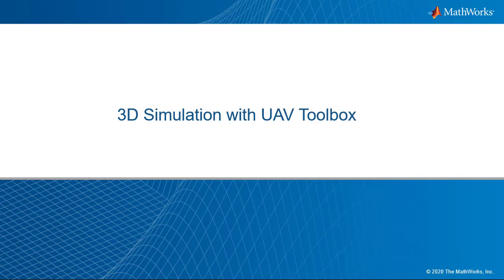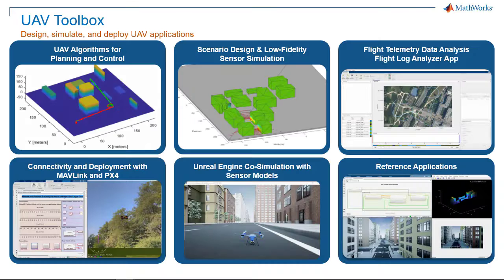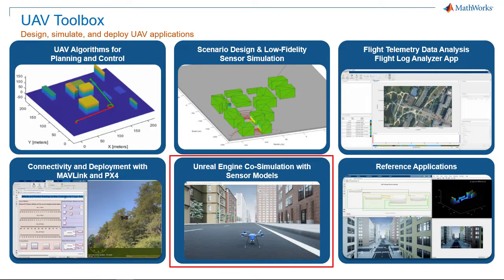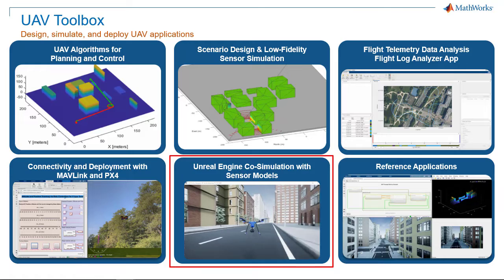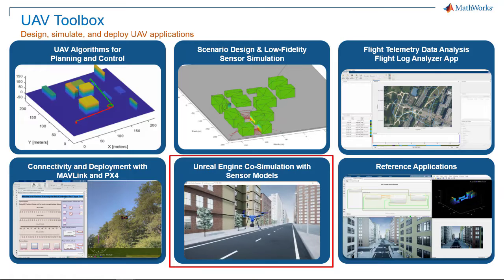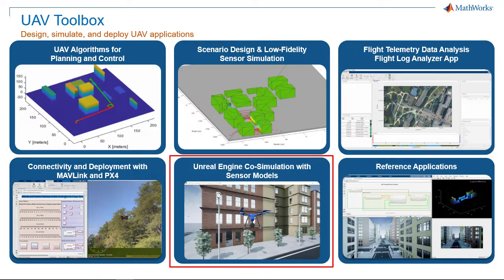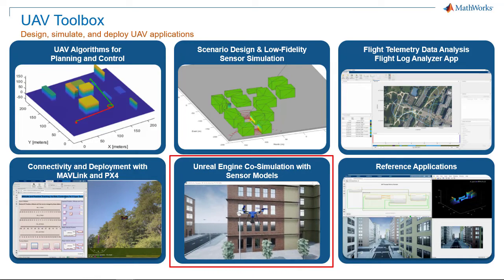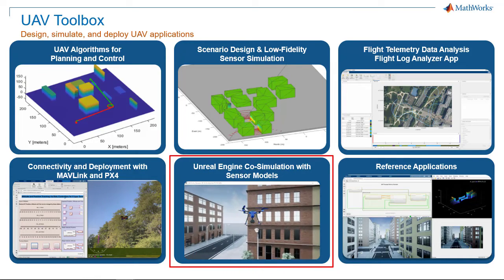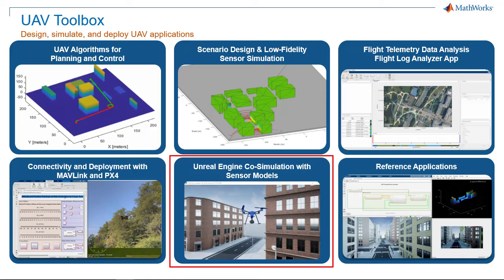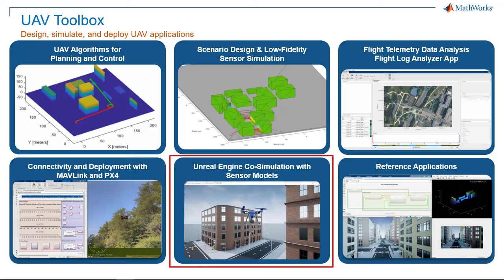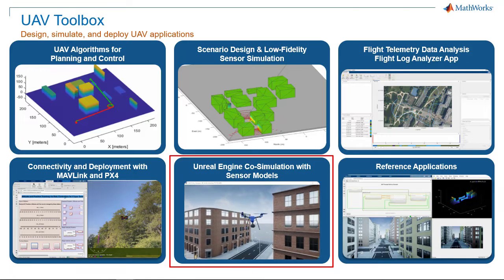UAV Toolbox provides a 3D simulation environment using the Unreal Engine simulation environment from Epic Games to help UAV developers build realistic scenarios, model sensors, and test their behavior in the provided environment.